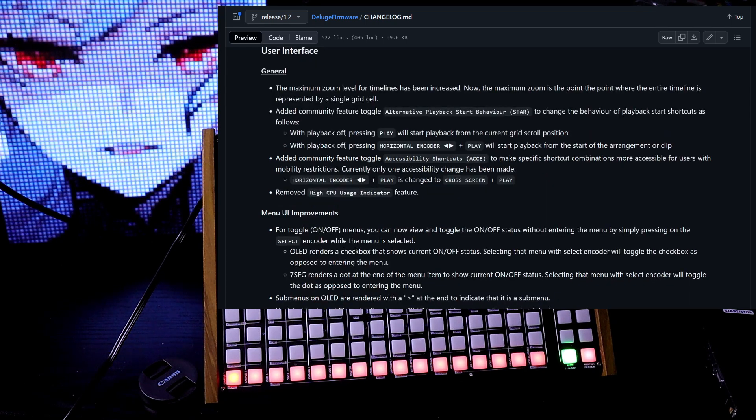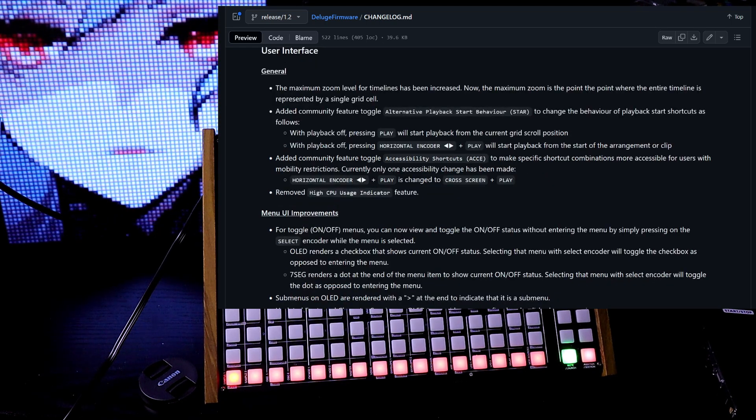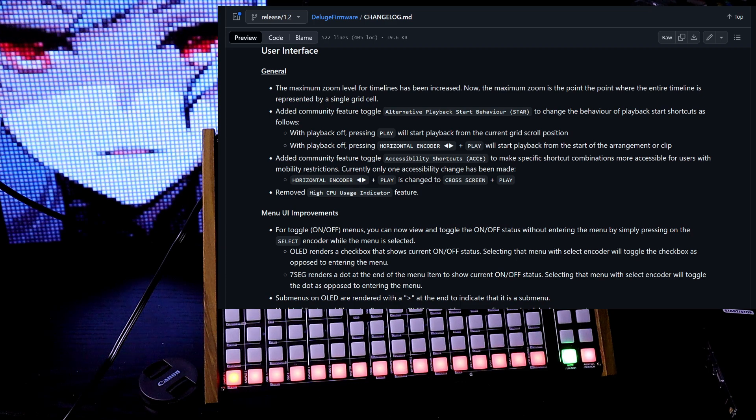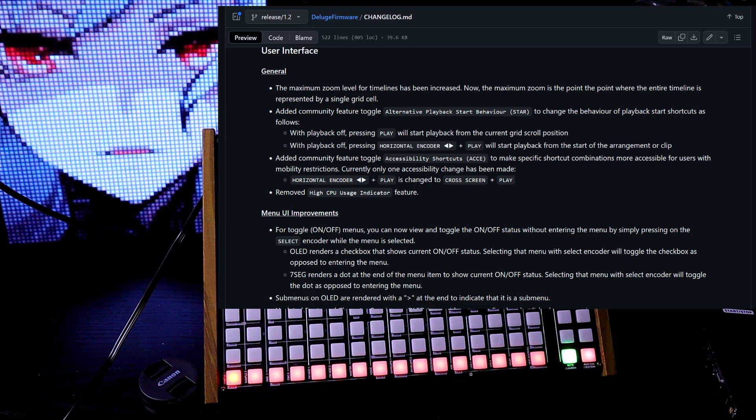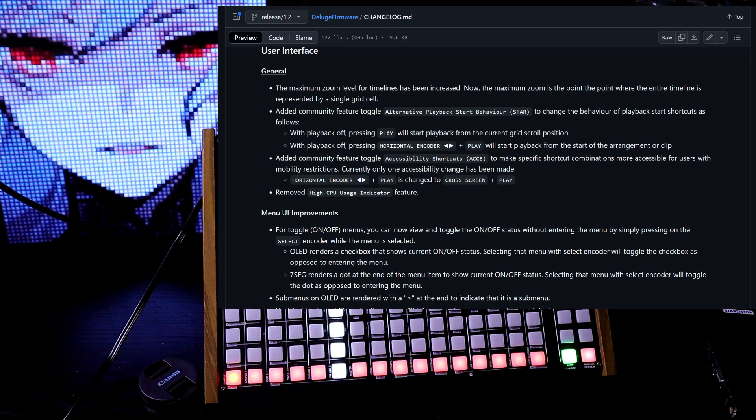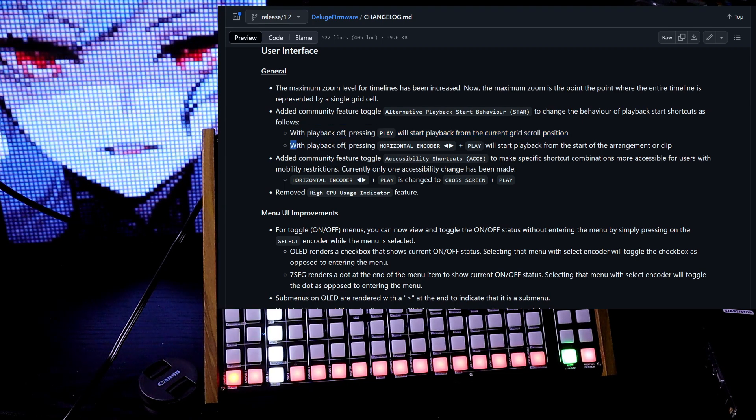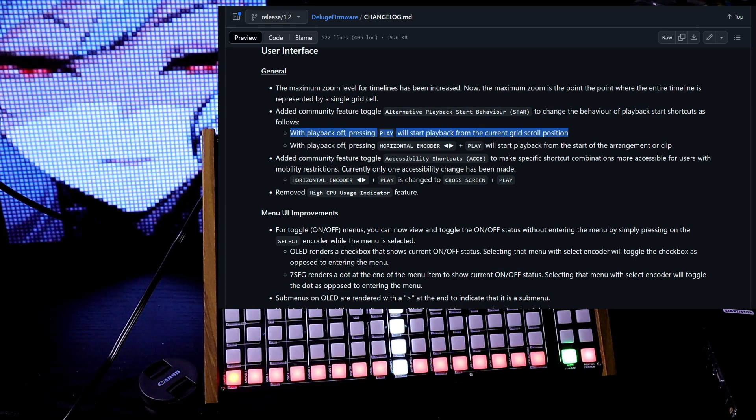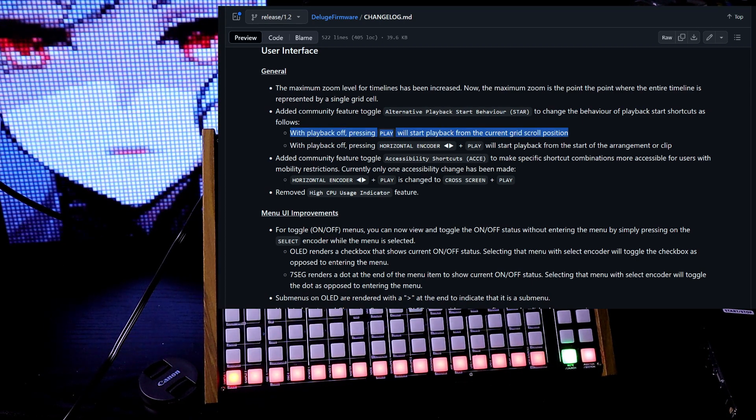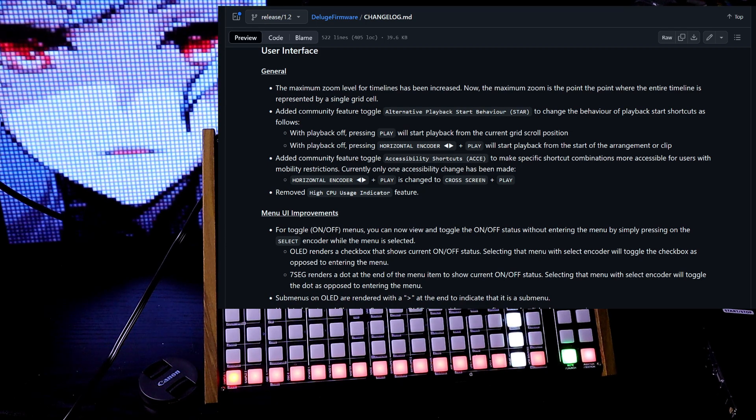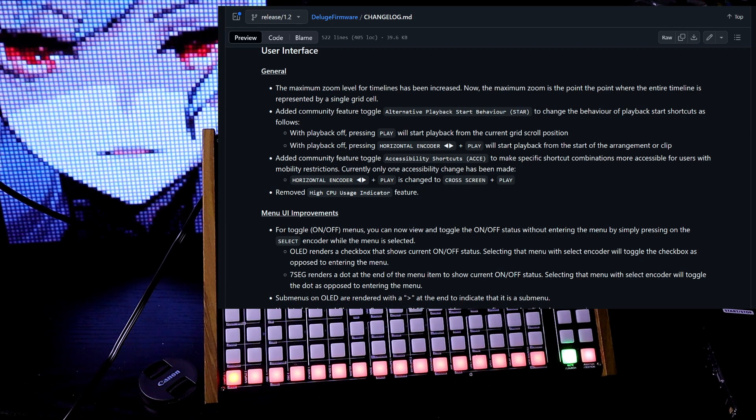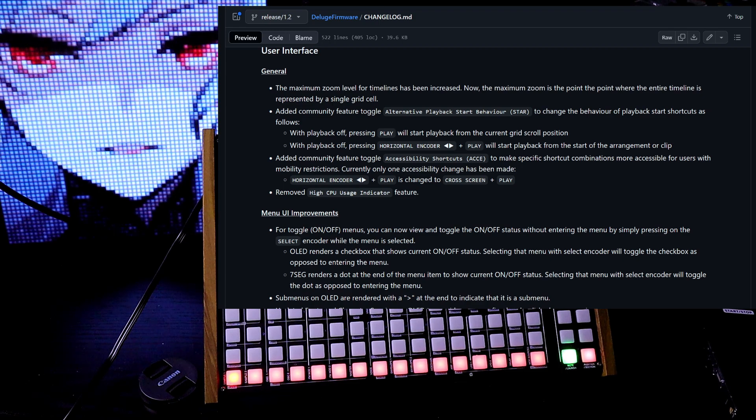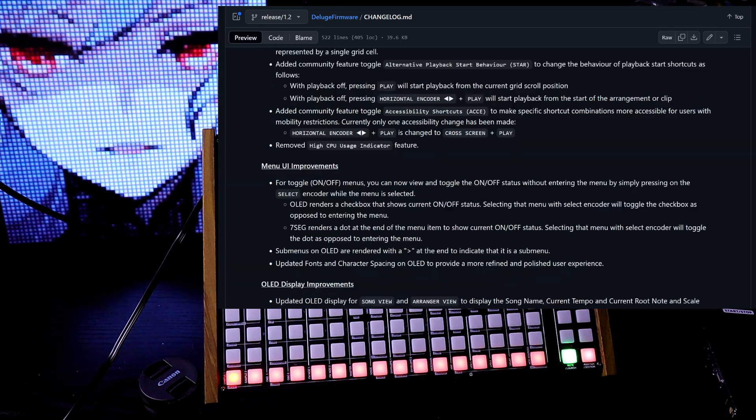They added the community feature toggle, alternative playback start behavior. What this does is it changes the behavior of the playback start. So this is really going to be great when you're working on longer patterns. When this is on, it's going to start from whatever screen you're looking at when you press play. That's so useful.